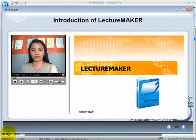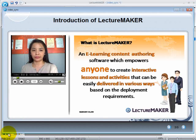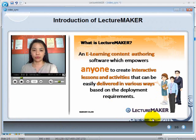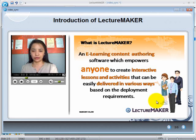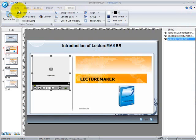Hi everyone, let's look into the introduction of LectureMaker. What is LectureMaker? LectureMaker is an online learning authoring tool or software which empowers everyone or anyone to create interactive lessons and activities. If you think that the slide did not appear appropriately or accordingly with the video, you can always edit it easily by going to the Synchronize button again.